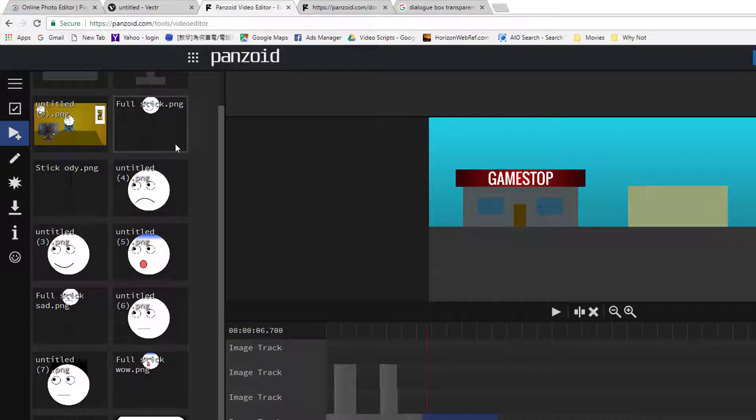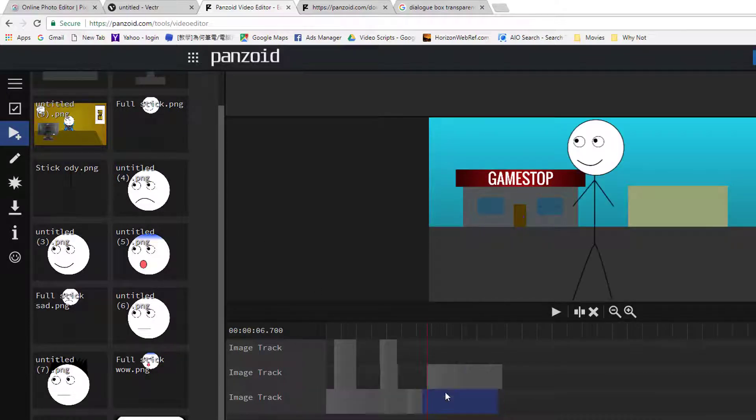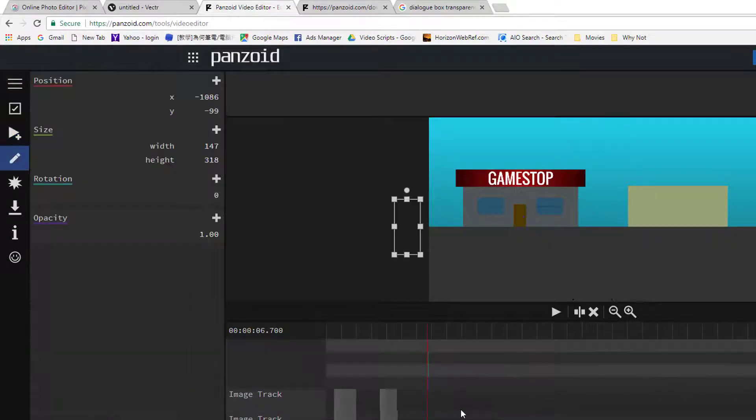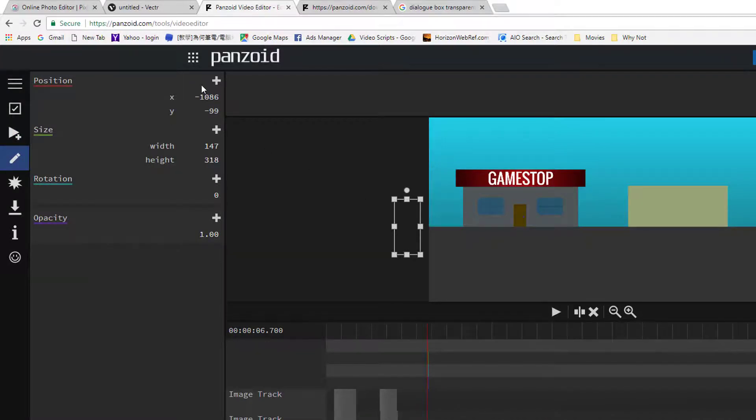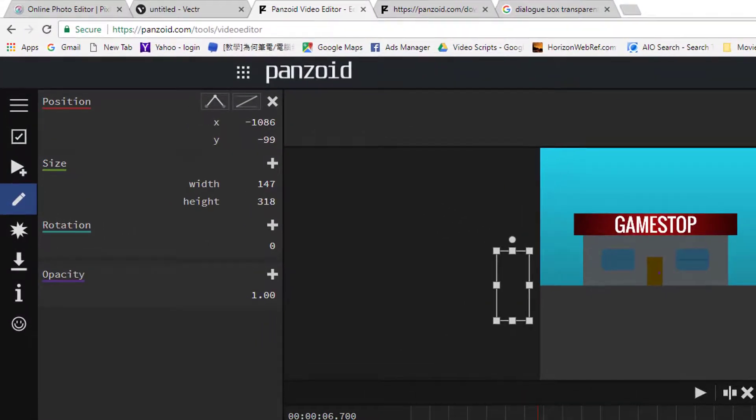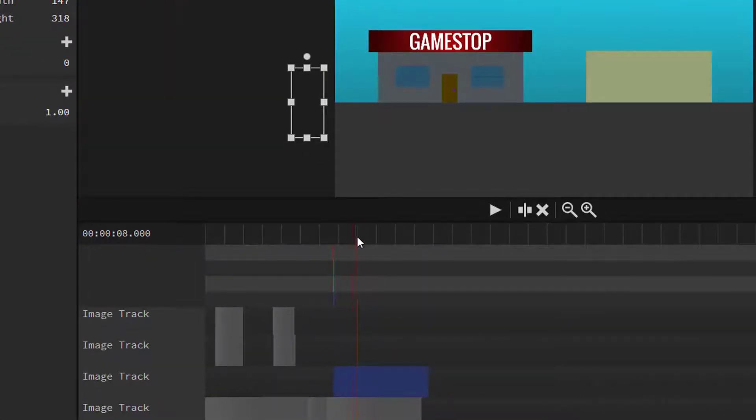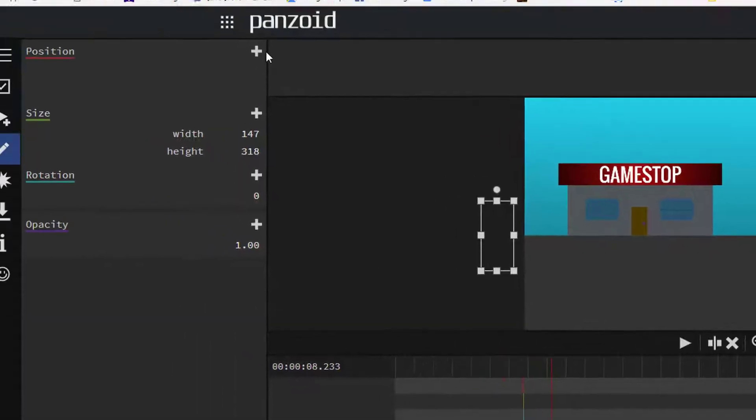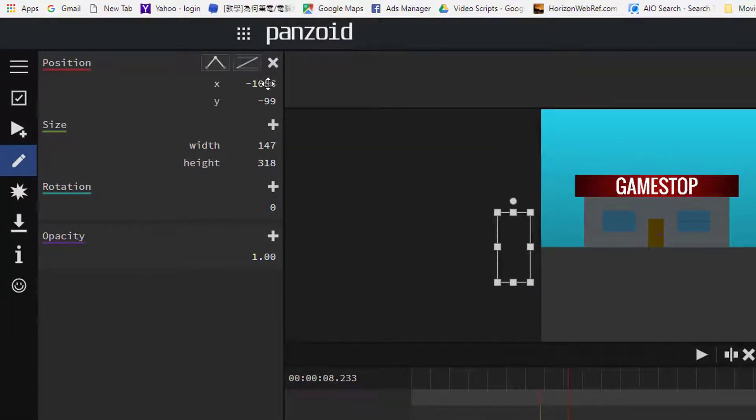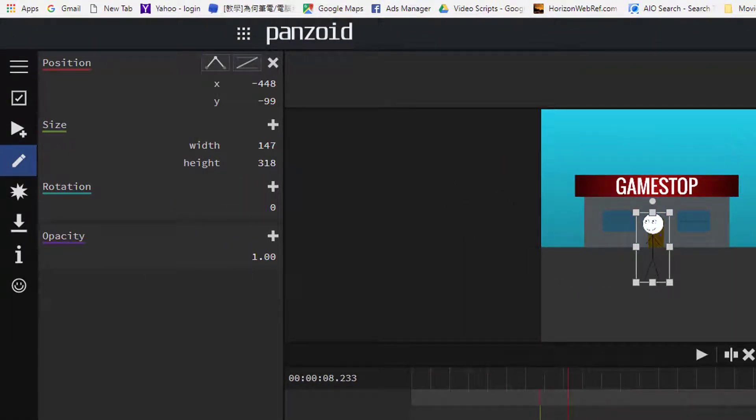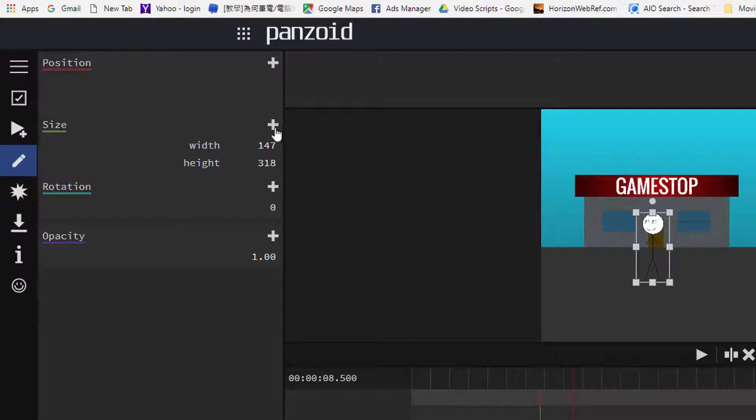Now let's add the second image. I will show you how to make animation of the stickman. Go to the edit icon again. On the position, click the add icon and then move your timeline to a different location, and then click the add icon again. Now move the stickman somewhere else. Do the same thing with scale and opacity.